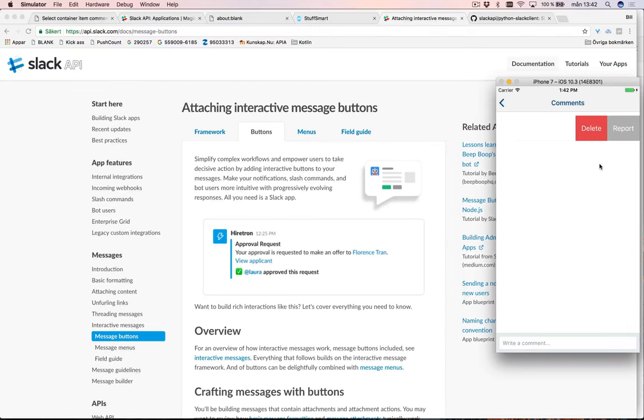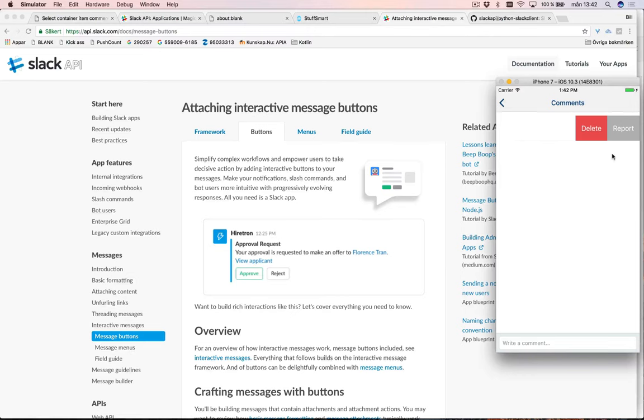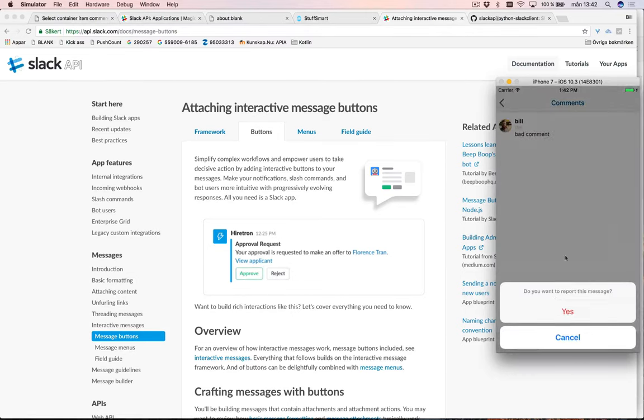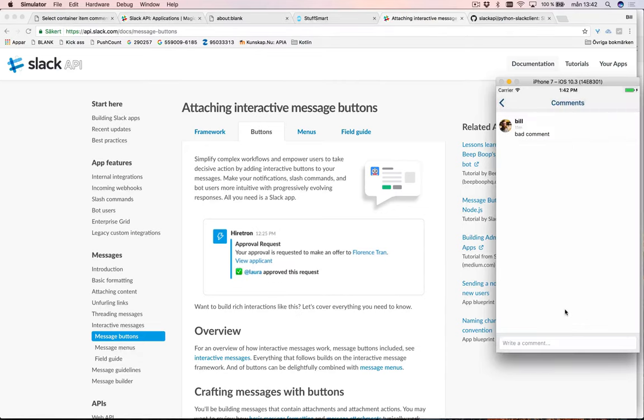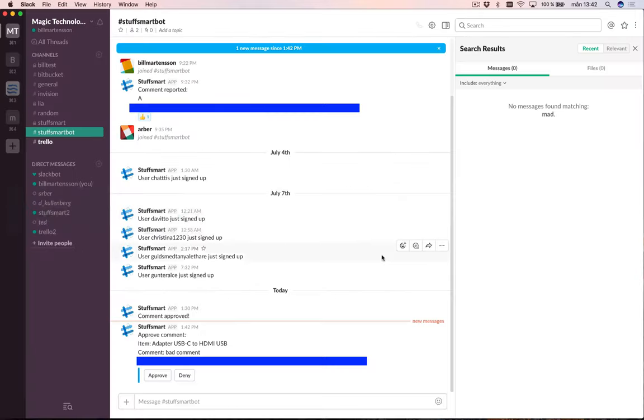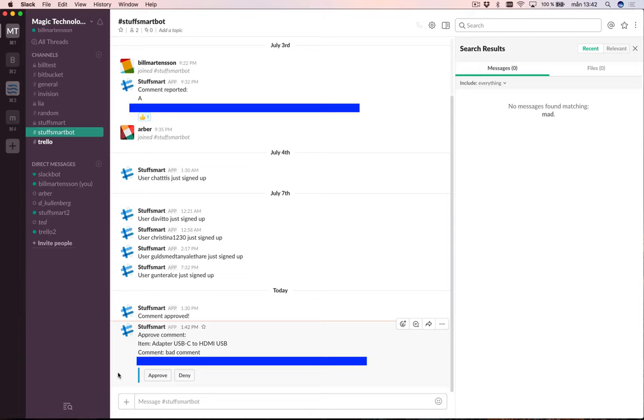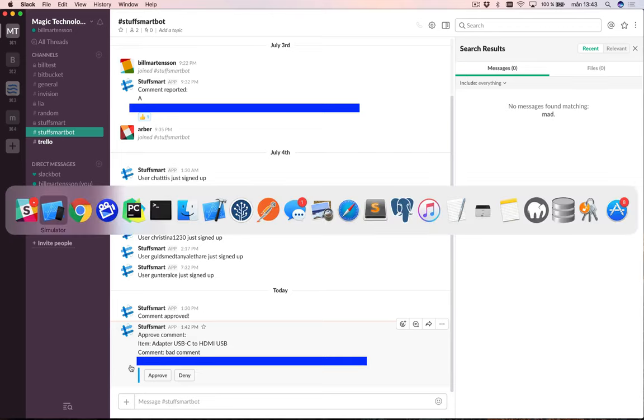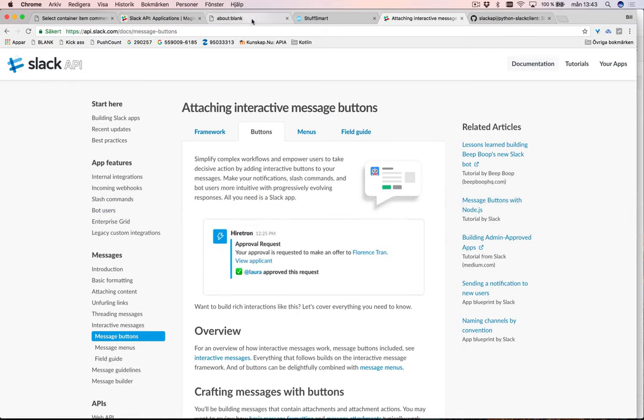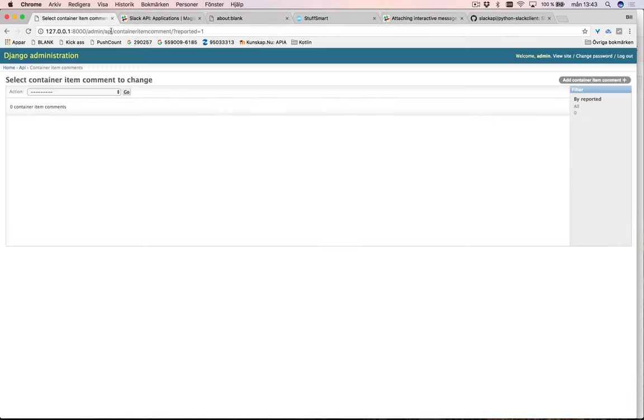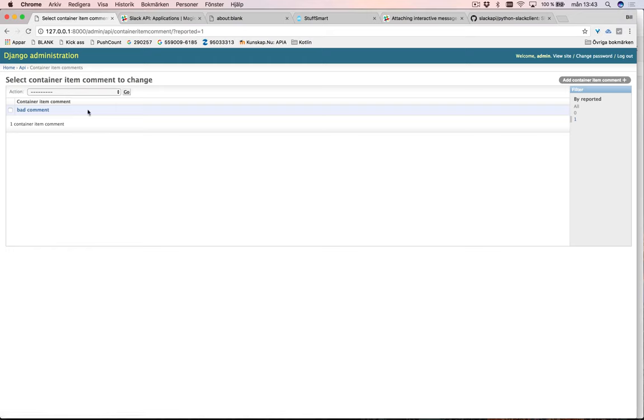So I need to get notified about when someone reported this. This is where Slack comes in. When I report this, what happens in Slack is I get this: should you approve the comment on this item adapter USB-C to HDMI USB? The comment was bad comment, and here I included a link to the admin so I can watch this. Now I can go to the admin and look at it. Search for reported comments. This is a bit slow because I've got it on local. Here's the bad comment, it's marked as reported.